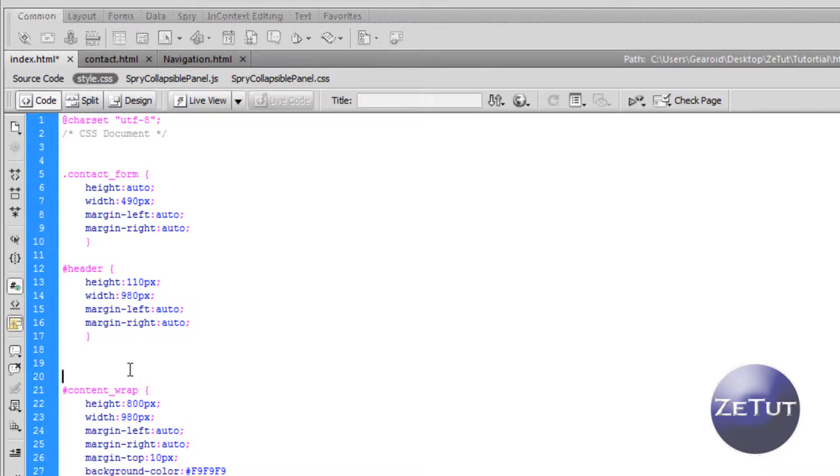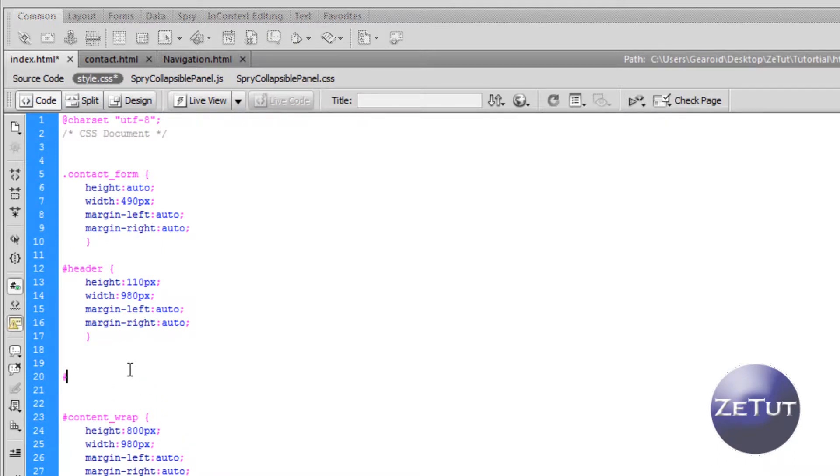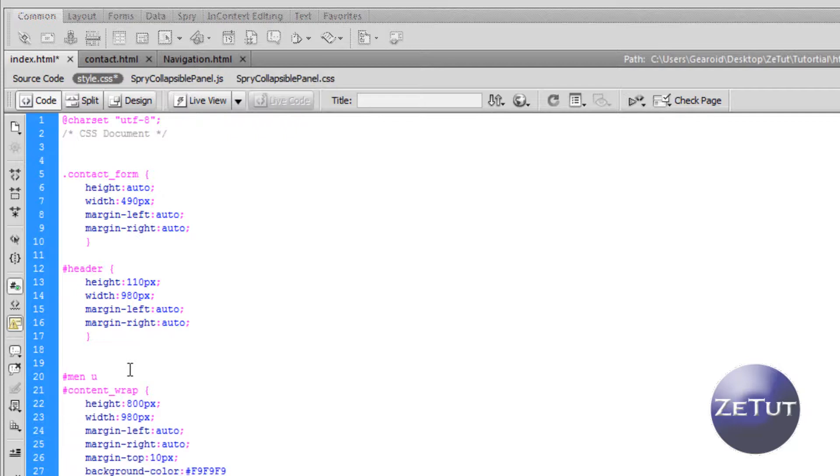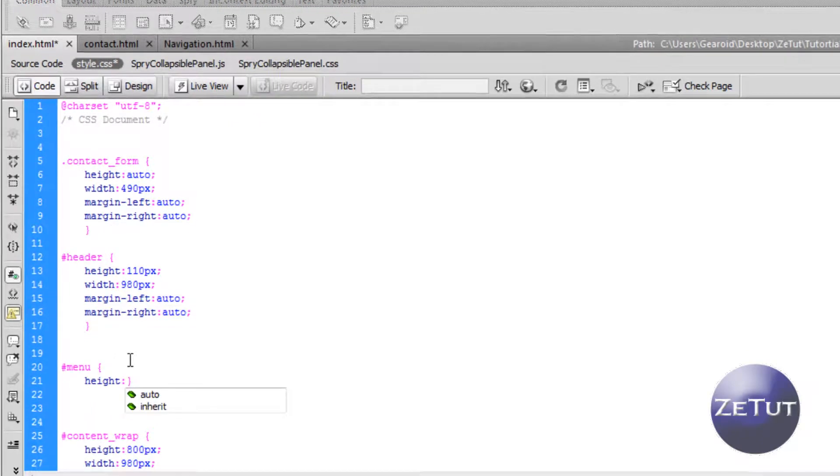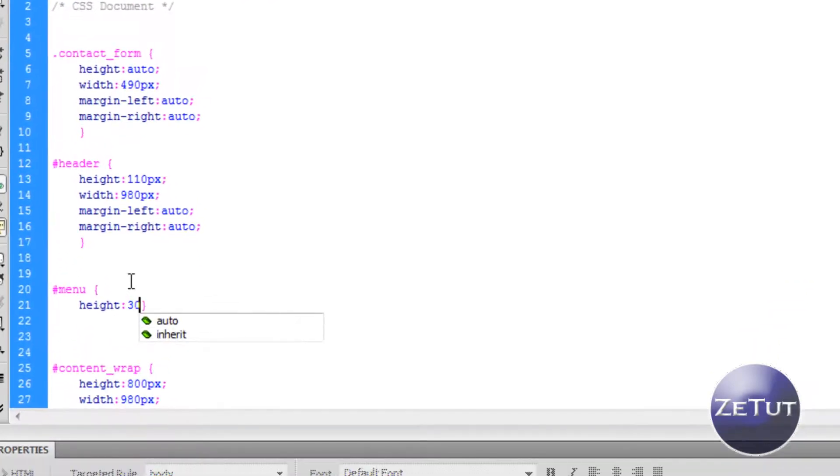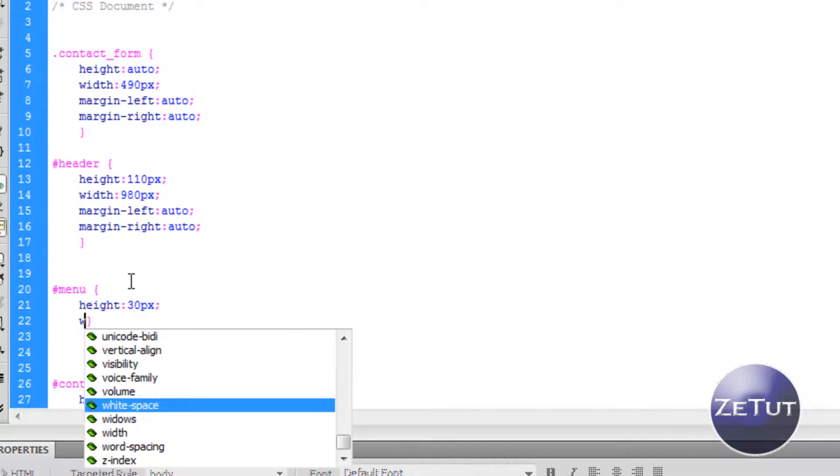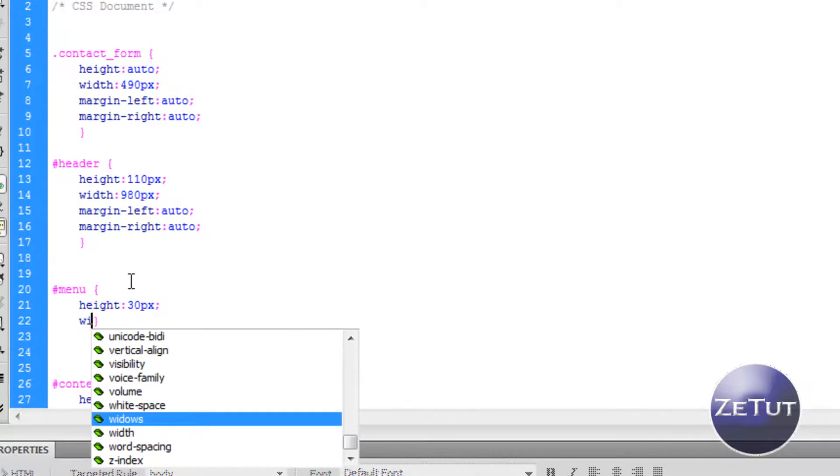To style your div tags, you just go to the style.css document. We're going to name this one menu because it's called menu in the div. It has to be the same name. We're going to use the hashtag because that is an ID. A class is using the period sign. Open our curly brackets, close the curly brackets.